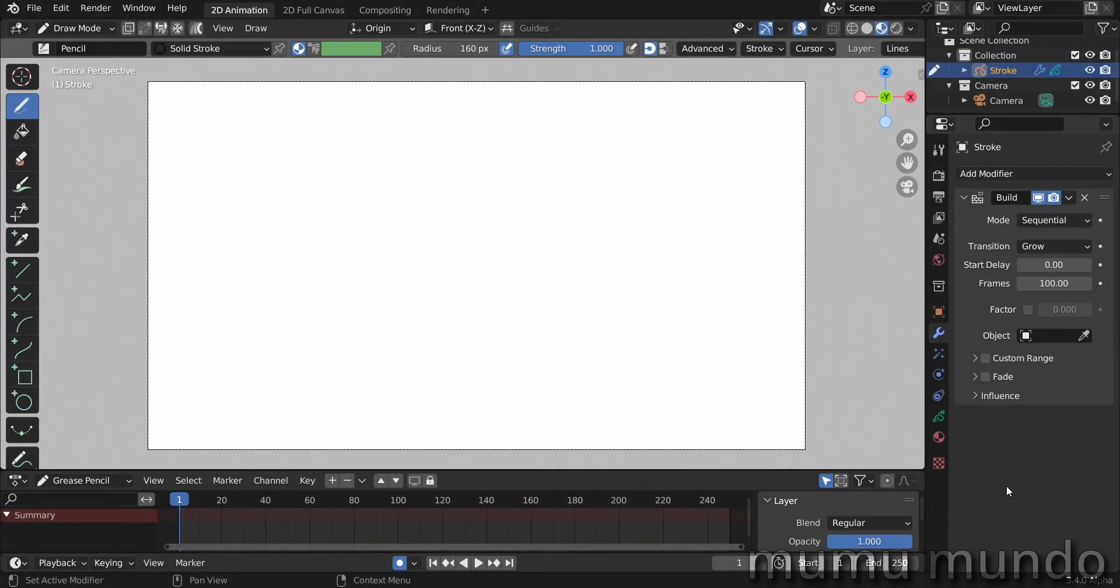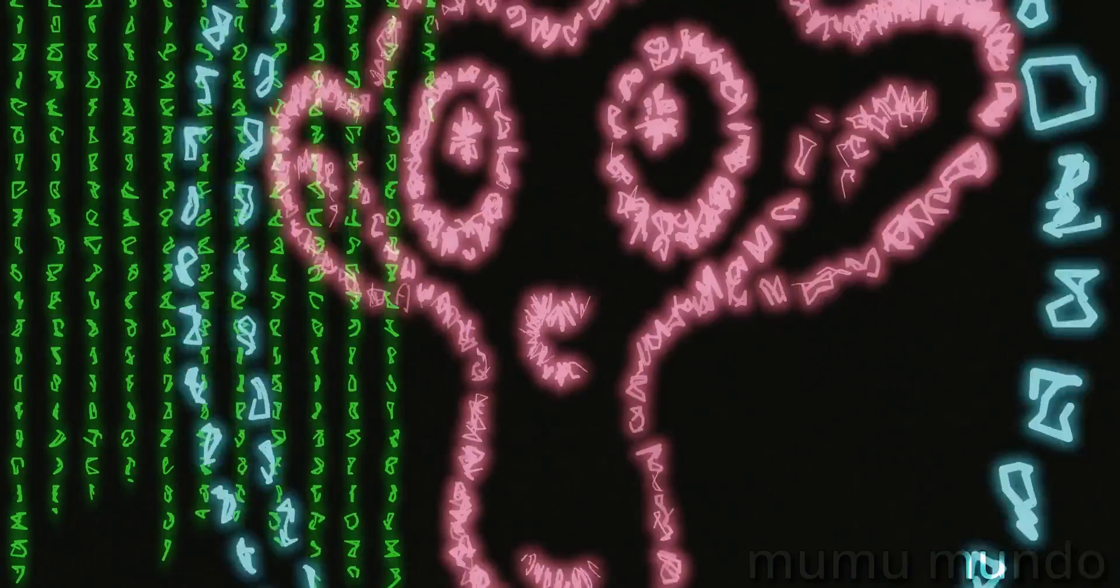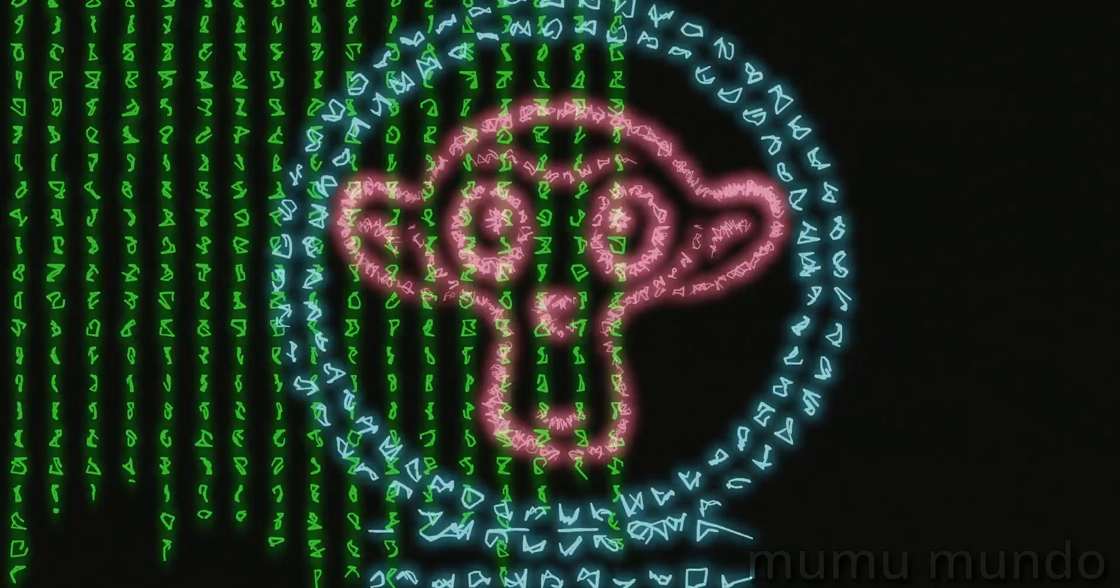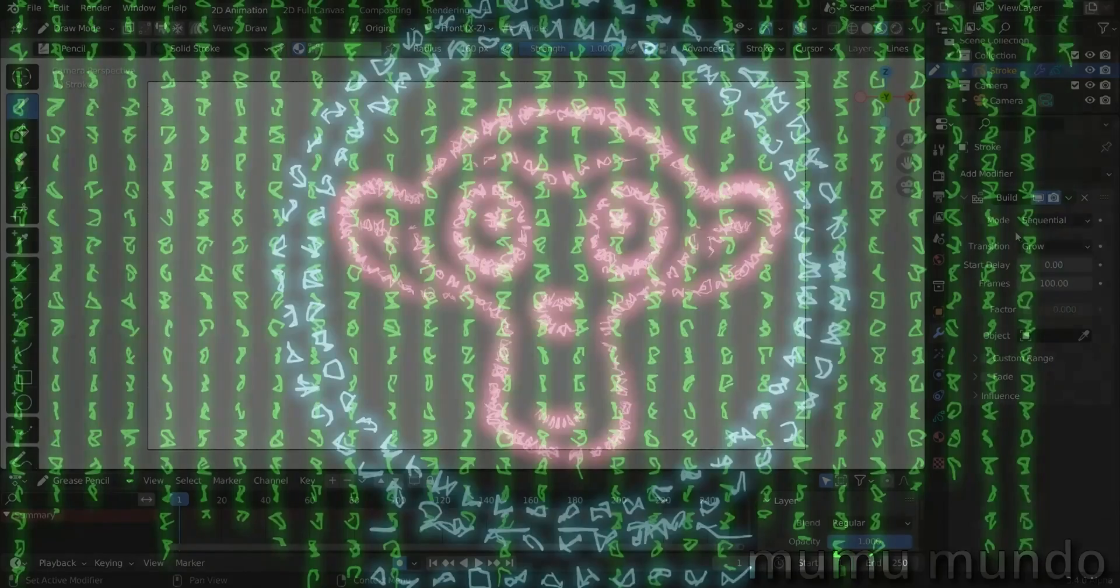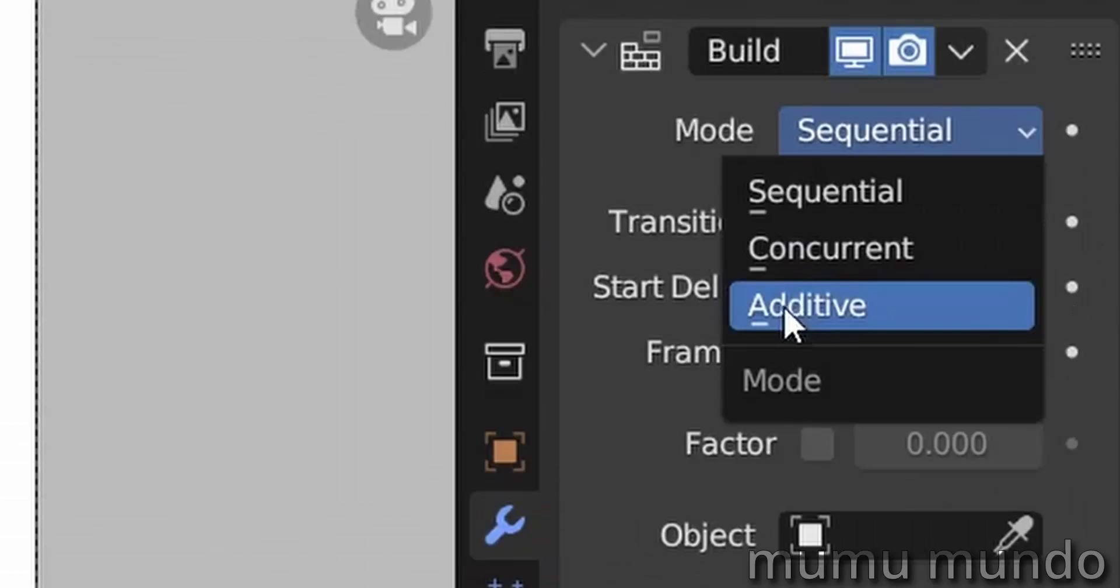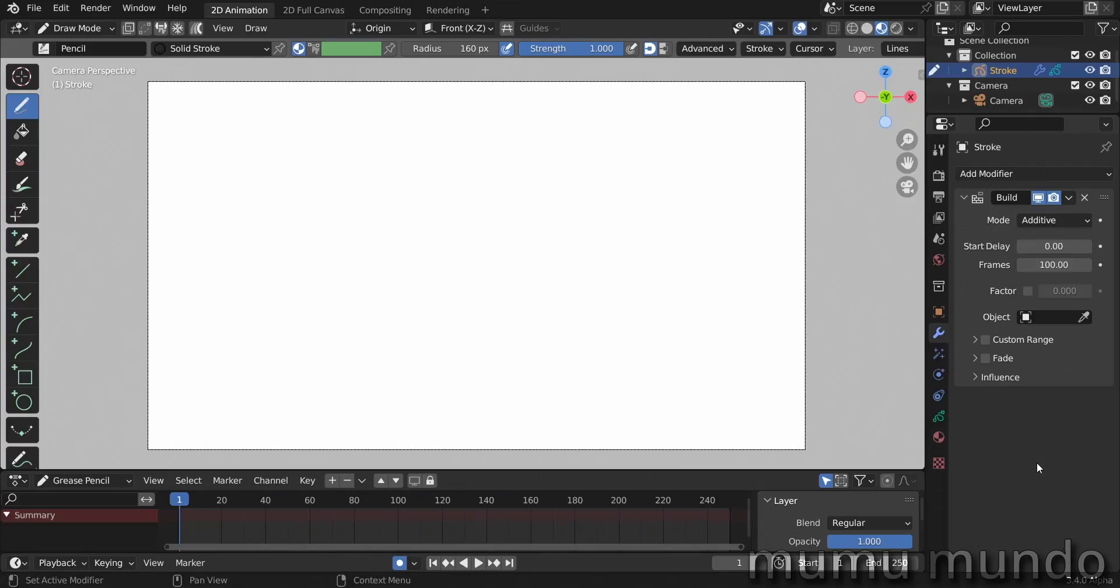Hello guys and welcome to a new Blender tutorial. We are still in our modifier series with Grease Pencil modifiers, and today we will talk about the additive mode in the Build Modifier. There is little info about this mode, not even a mention about it in the Blender docs till the time of recording this video.